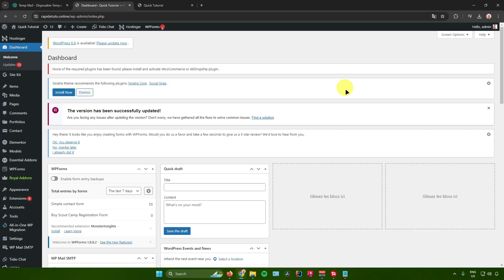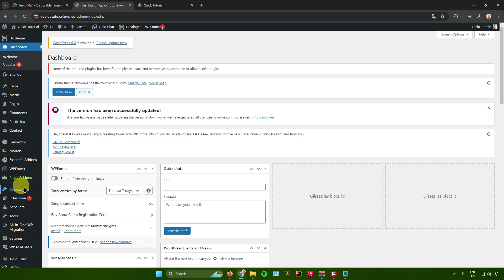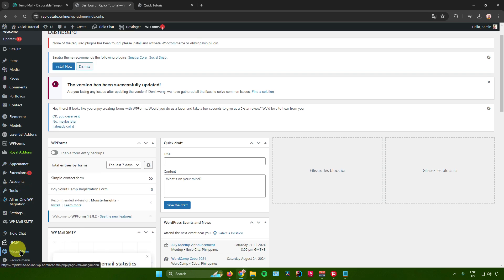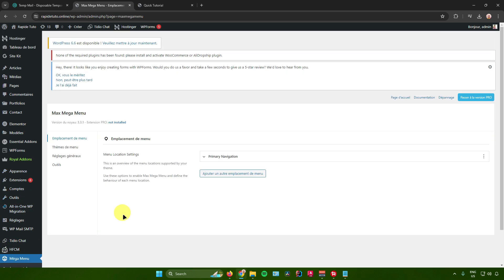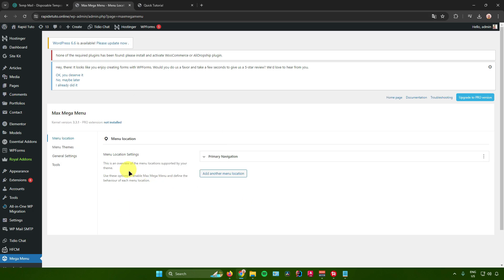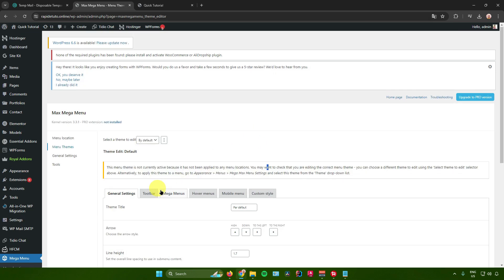After installing and activating Mega Menu, go to Mega Menus at the bottom. From here you'll get access to the different kinds of settings available, including menu location settings and menu themes.